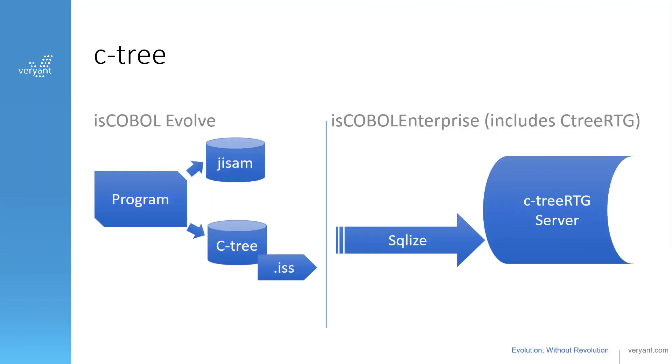This video is going to show you how to SQLize your Ctree data. Ctree RTG, or just Ctree, is an alternative data file system to JISAM.